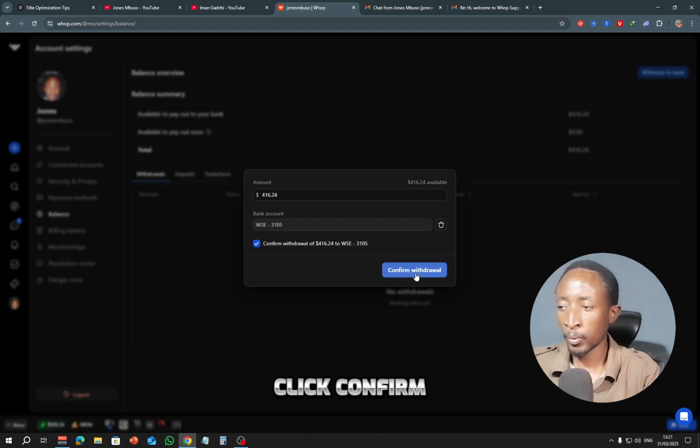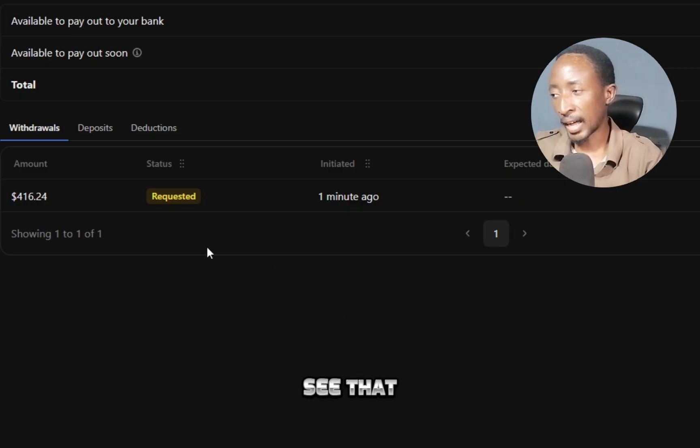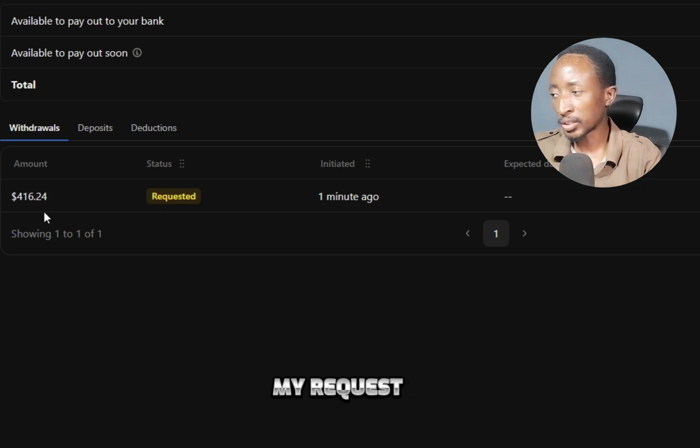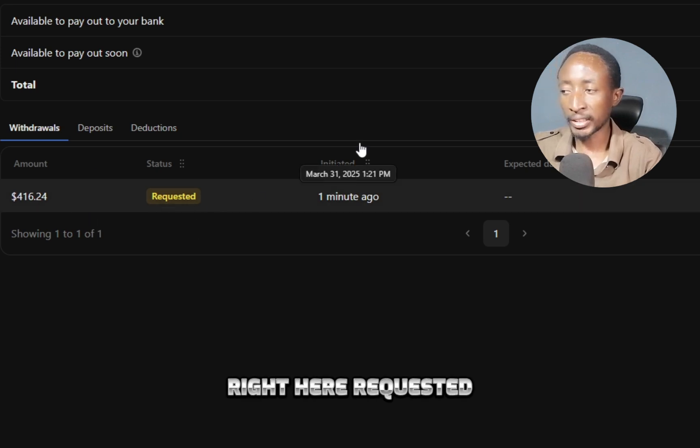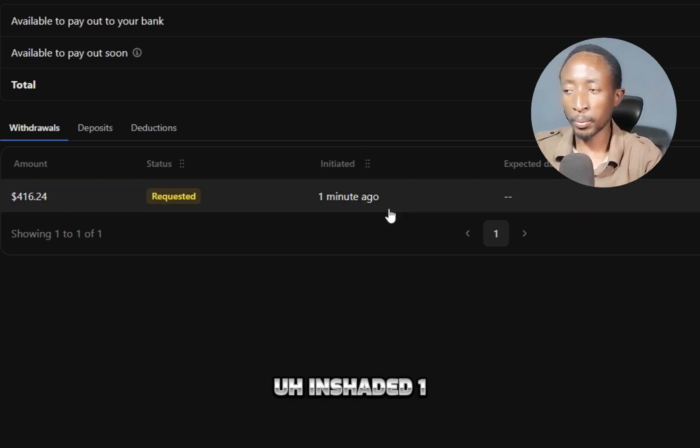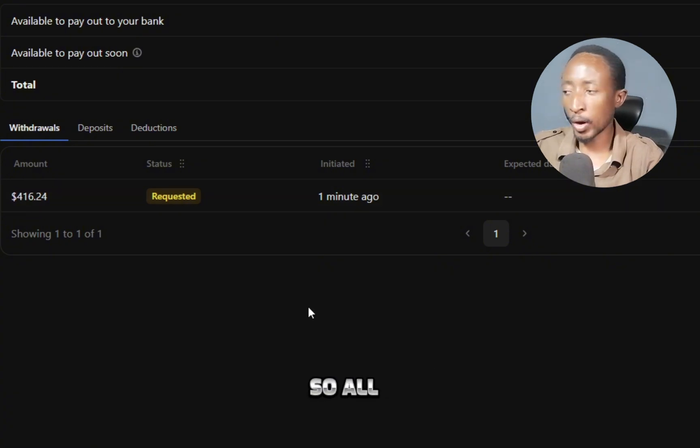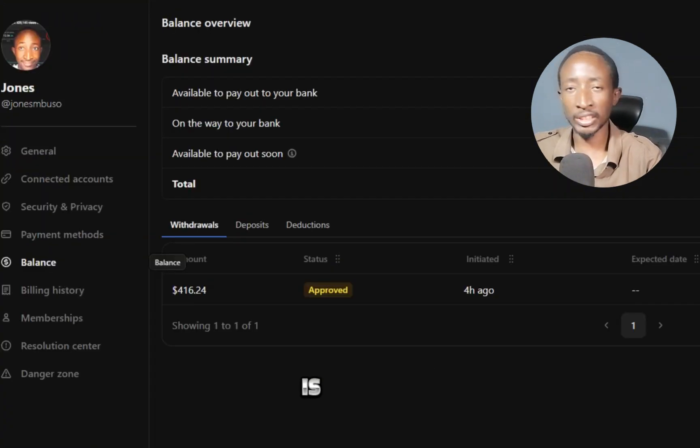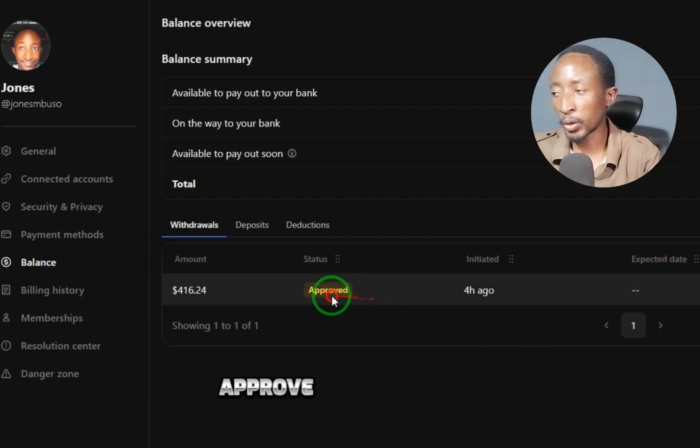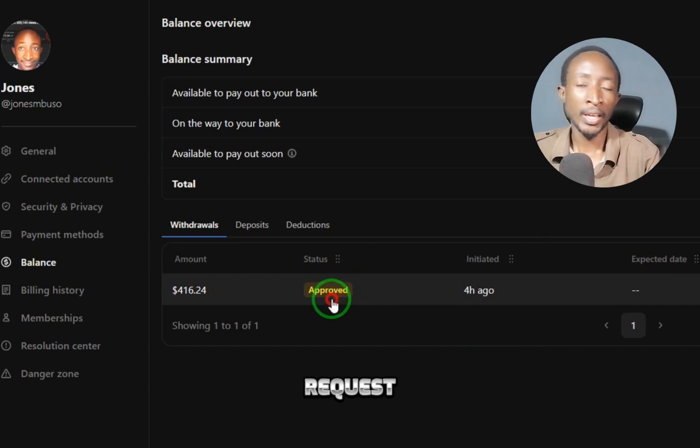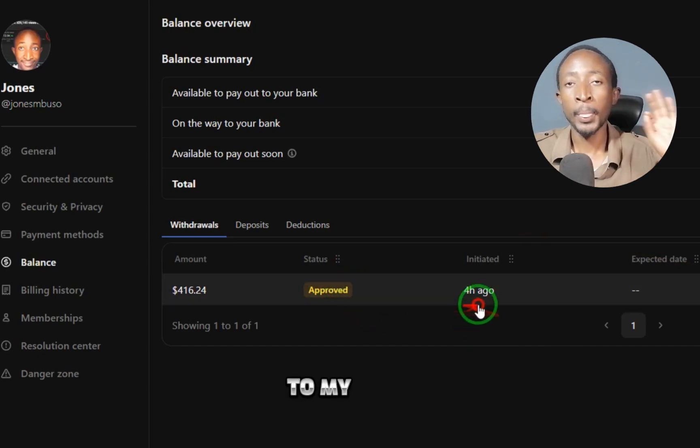And you can see that the status of my request is showing right here: requested, initiated one minute ago, and withdraw to bank. So all I have to do is give it some time for them to approve the withdrawal request, and they'll send out the money to my bank account.